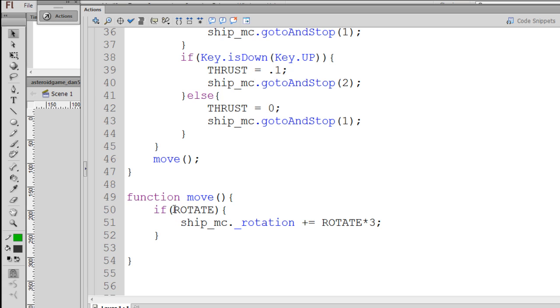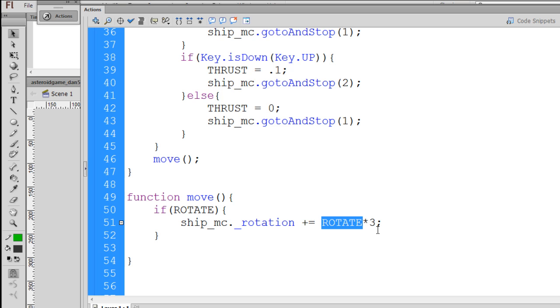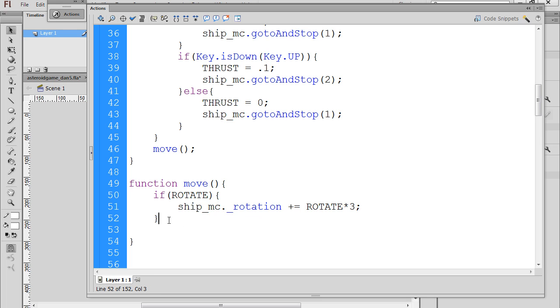So if rotate's true, meaning not 0, either 1 or negative 1, then our ship, the rotation property, plus equal the rotate variable times 3, which will be either negative 3 or 3, depending on whether we've got the left or right arrows pressed. So now that we have the rotation working, we're going to do the same thing for the thrust.